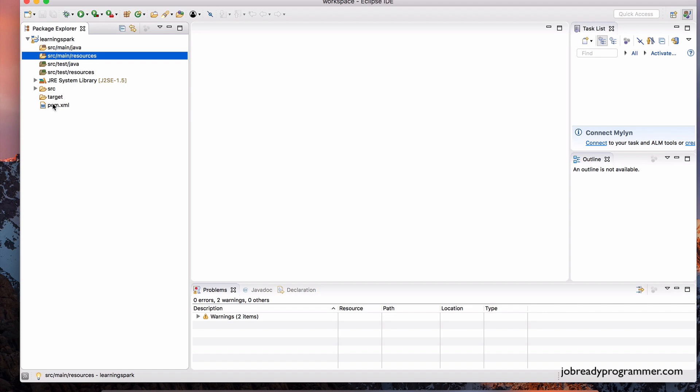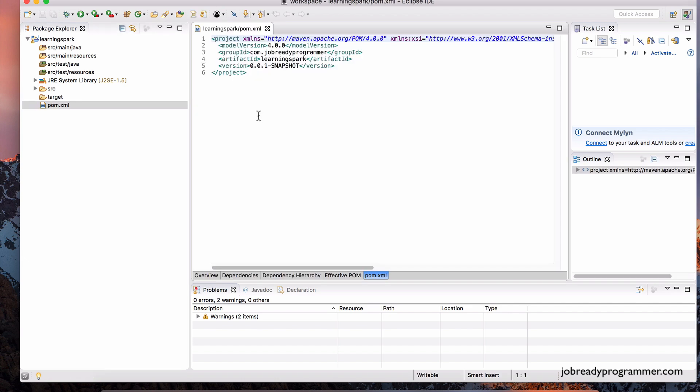And then down here, this is the key for Maven. Again, you don't need to know Maven for this course. I'm going to walk you through the steps. So let's open this pom.xml file.